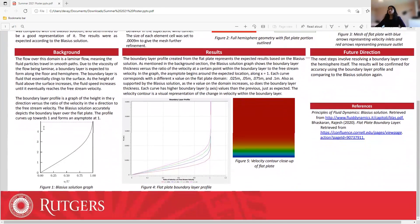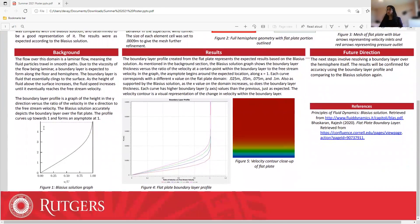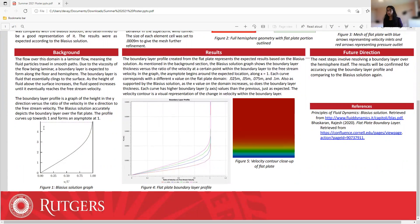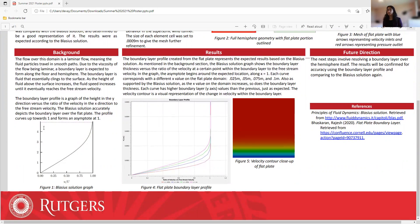The flow over this domain is a laminar flow, so the fluid particles travel in a smooth path. Due to the viscosity of the flow being laminar, a boundary layer is expected to form along the floor and the hemisphere. The boundary layer is essentially fluid that clings to the surface, and as the height of the fluid above the surface increases, the fluid speed increases until it eventually reaches the free stream velocity.